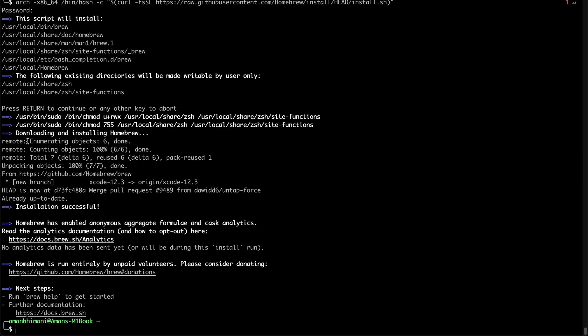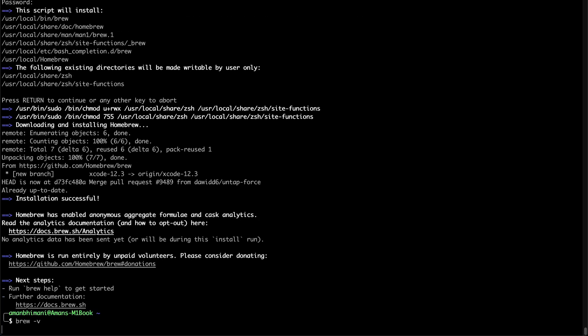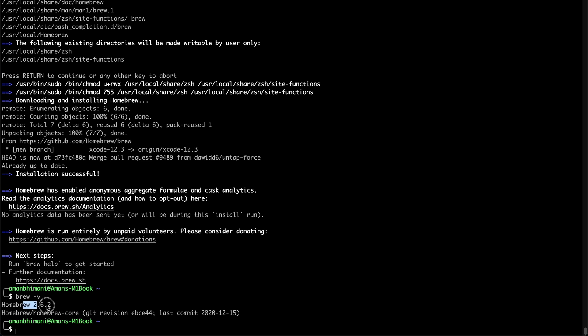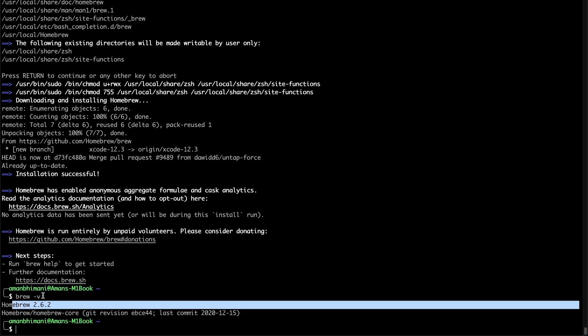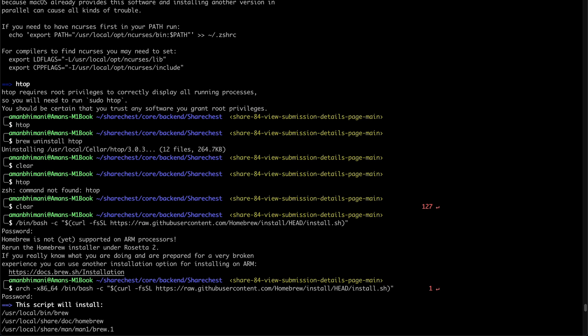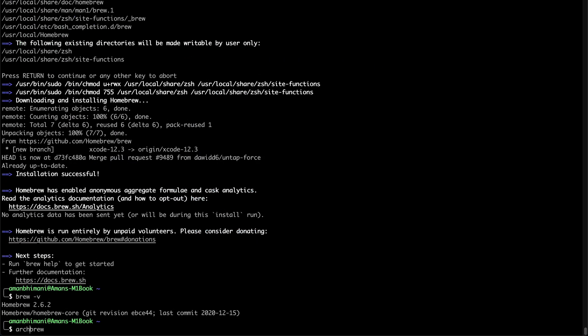So now once that's installed, you should be able to run brew -v to find out the version number. And we still have to do one other thing in order to use it because anytime you type in brew, you'll have to type in architecture -x86_64 every time you want to run brew.